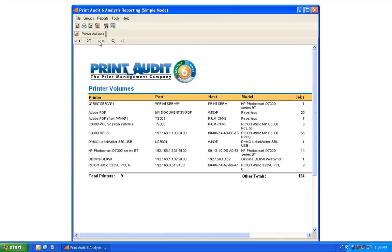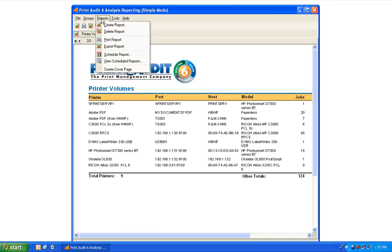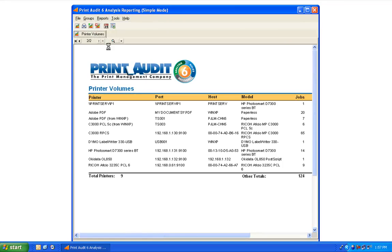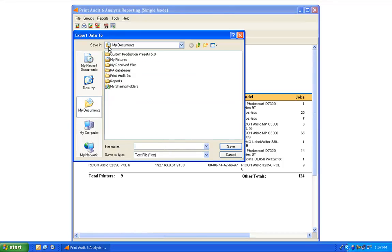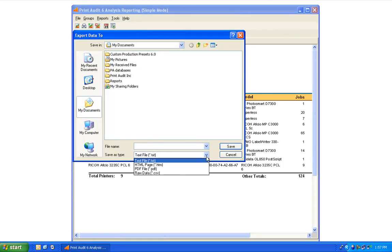From this point, you may choose to print or export your report data. To print the report, simply select the printer icon in the menu. To export the report, go to the Reports menu and choose Export Report. Select a location, enter a file name, and select the file type. Print Audit 6 can export reports in text, HTML, PDF, and CSV file formats.